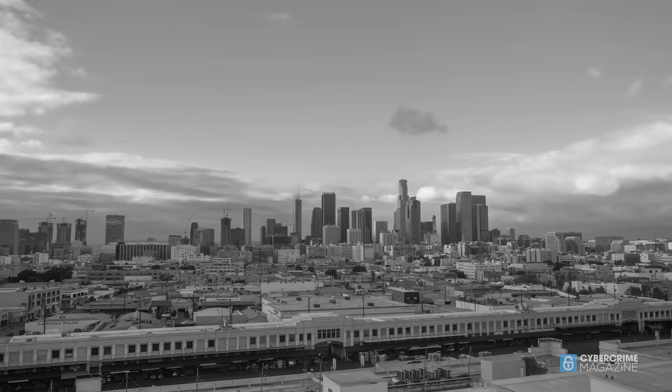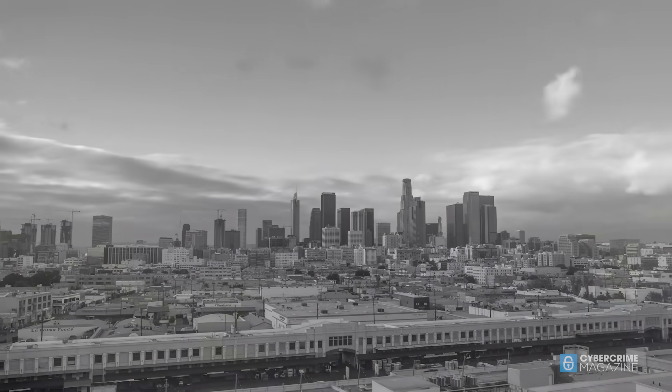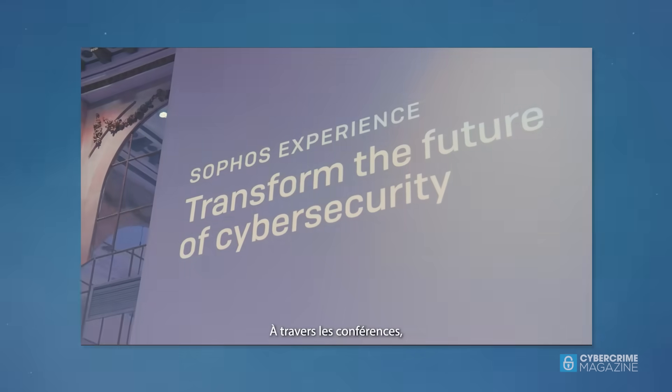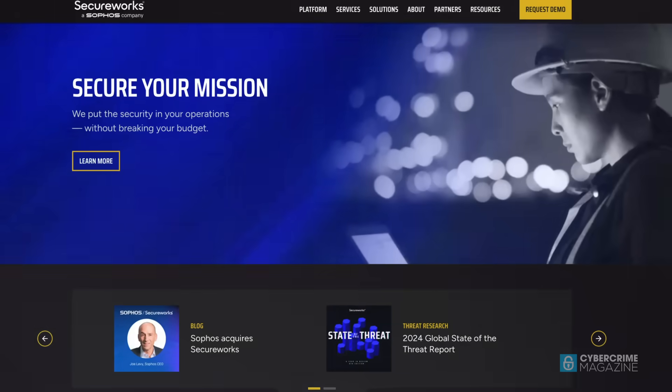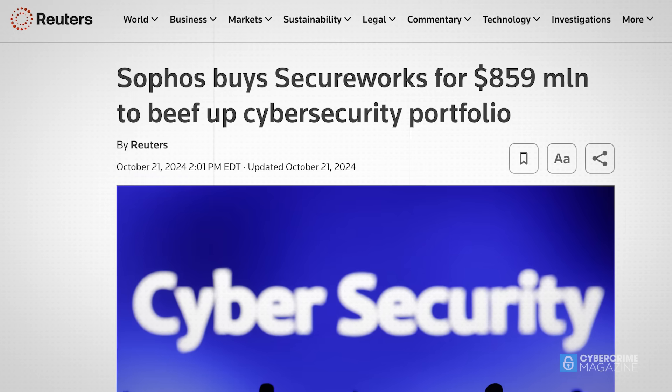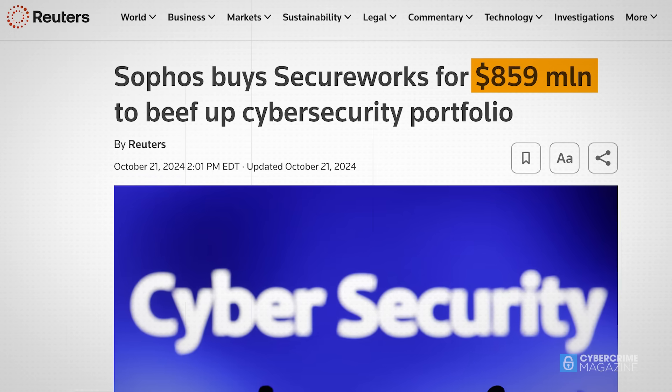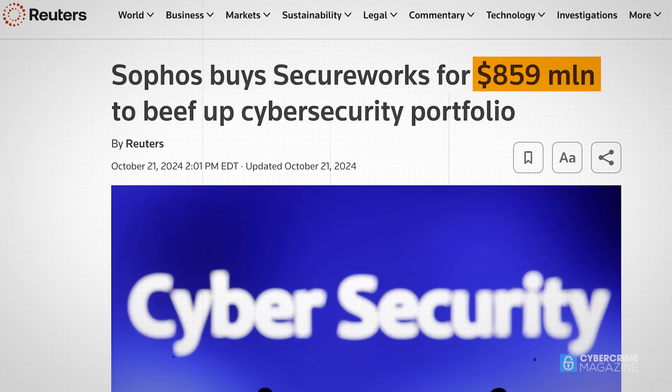In early 2025, Sophos continued its mission to protect its more than 600,000 customers across the globe through acquiring SecureWorks, a transaction that was valued at $859 million.